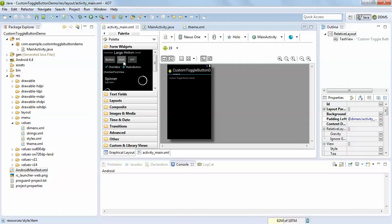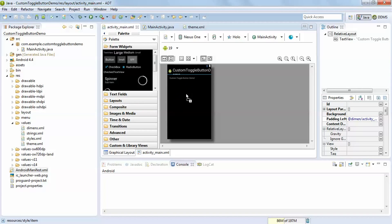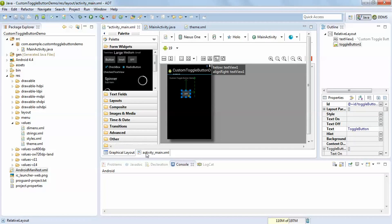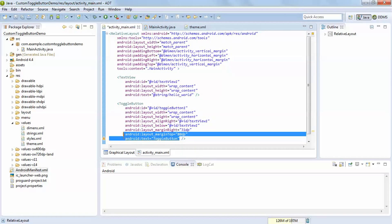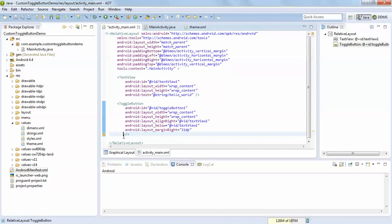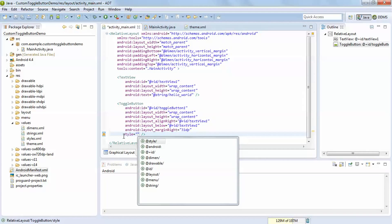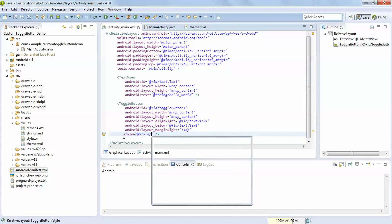After that just drag and drop this toggle button. Delete this and add style, add the style.